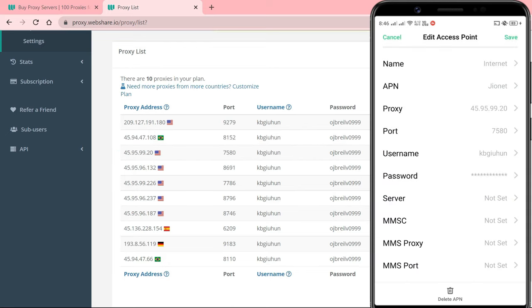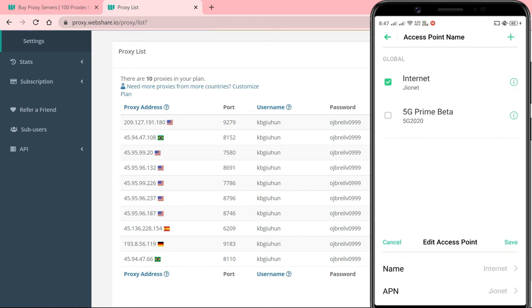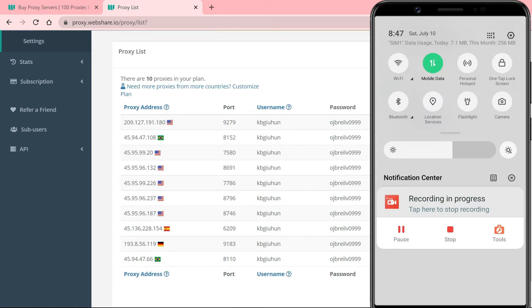After entering the details, tap on save. Then turn off your mobile data and turn it on back.